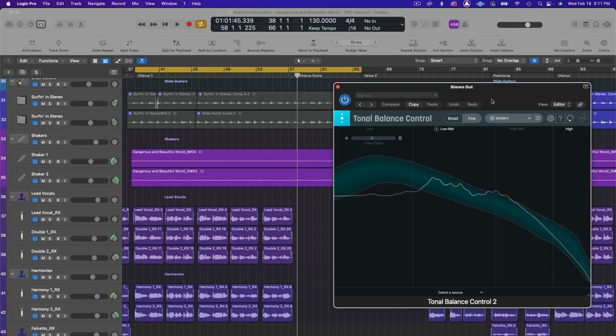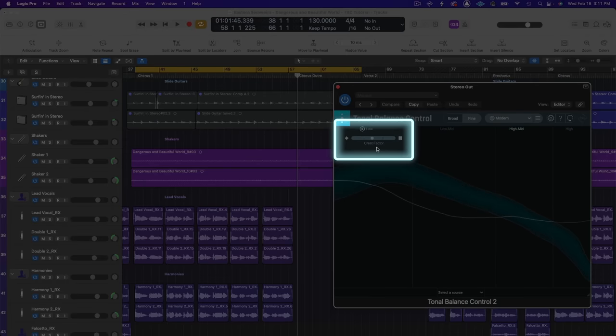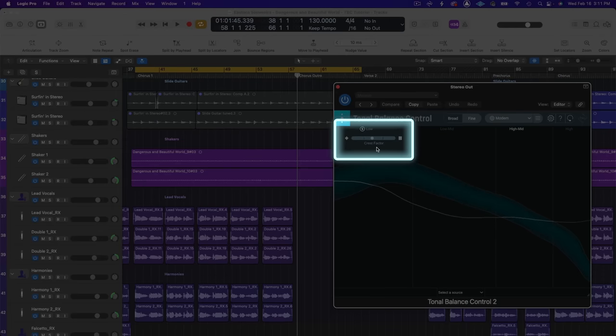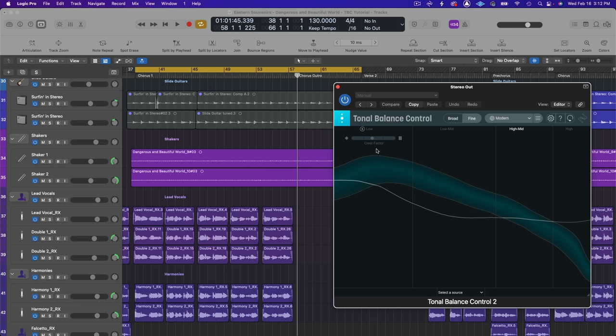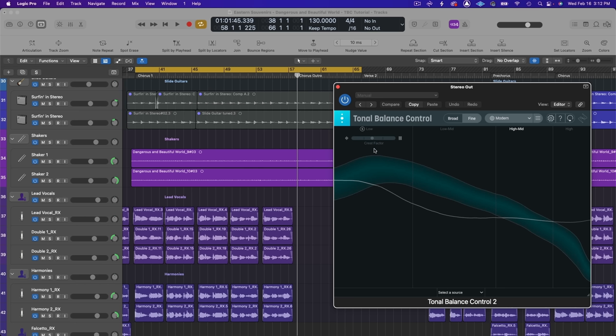Another really helpful feature is the crest factor meter. Crest factor is the difference between your peak level and your RMS level. This tells you how dynamic your audio is. Tonal balance control includes a meter specifically to tell you the crest factor of your low frequencies which can tell you if you've compressed them too much or not enough. To the left is more dynamic and to the right is more compressed. You want to be sitting right in the middle here so it looks good for my mix. Looks like I don't need to make any adjustments there.